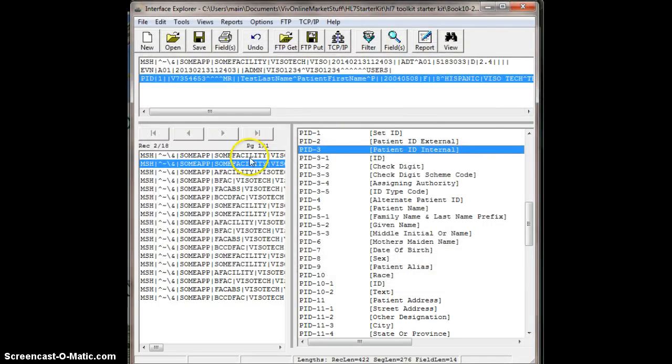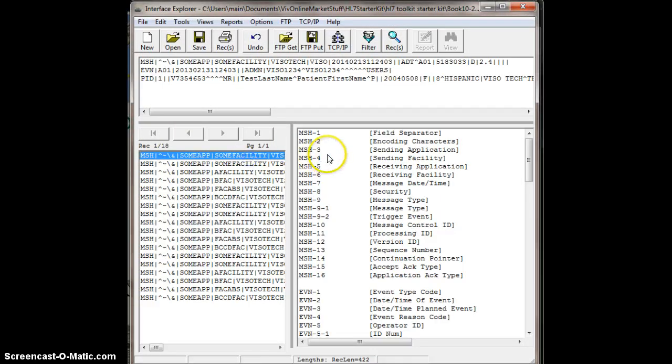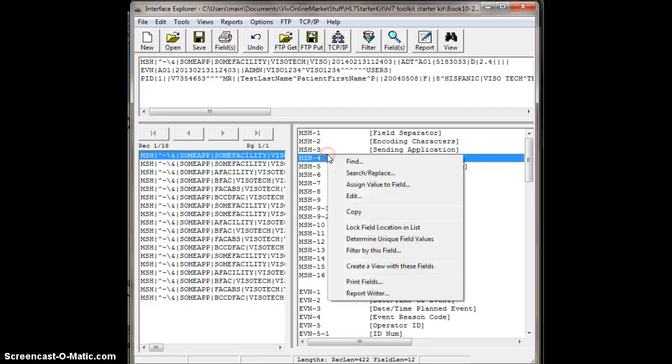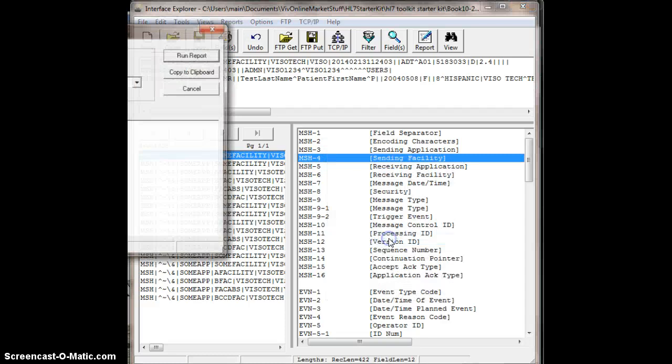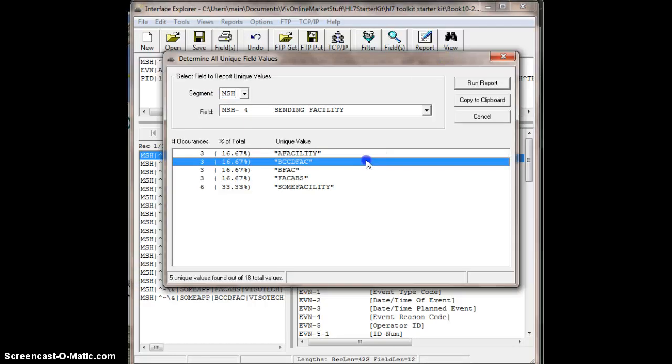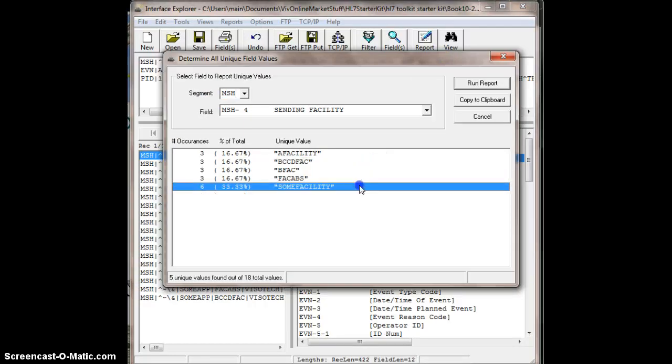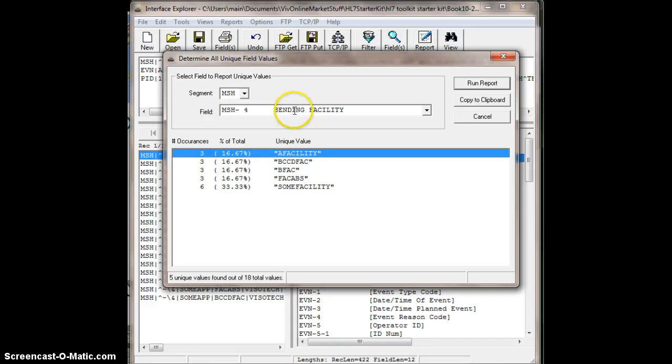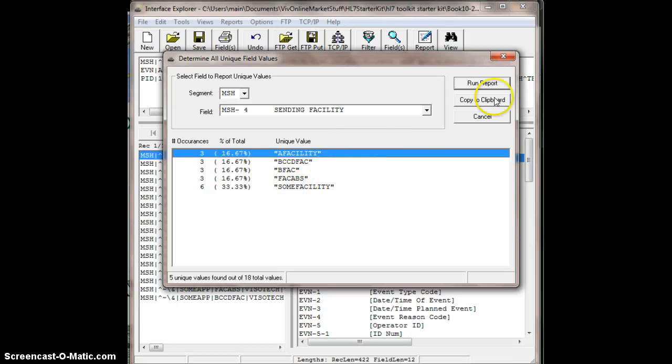Let's say you want to do MSH4, because I know that's different because I did that with the other video. Determine unique values. Here you get a list of all MSH4s. You know there are five unique values, so MSH4 is sending facility, and I have five unique sending facilities in this entire list of HL7 messages. And that becomes very useful when you're analyzing information.